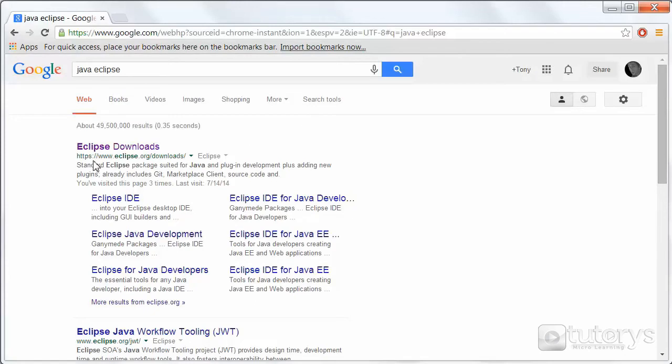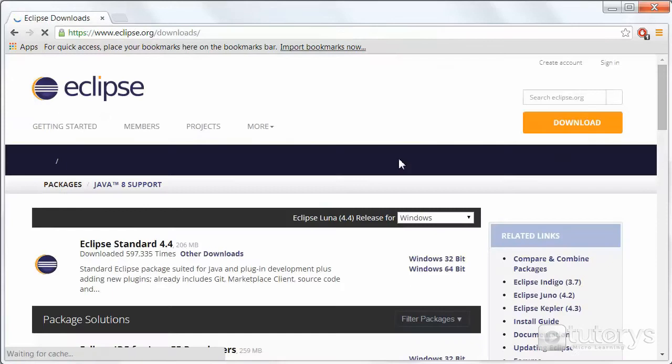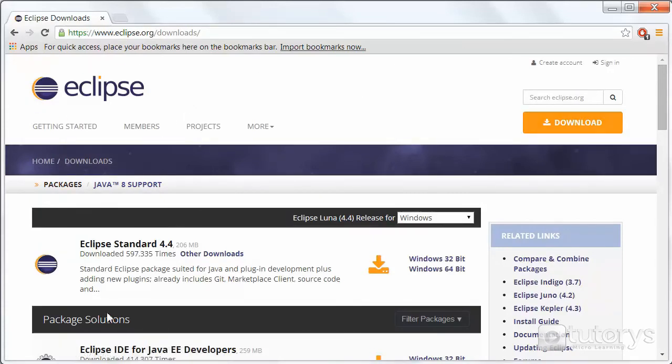Then simply click on this link Eclipse downloads which is going to bring you to the download page of the Eclipse website. In case you arrive on the main page of the website, simply click on download right here and you arrive at the same page.